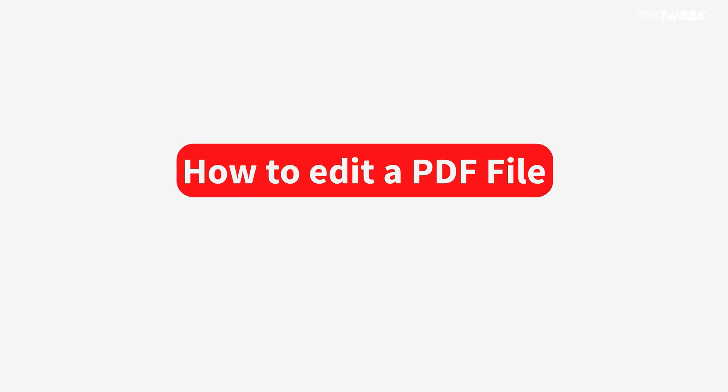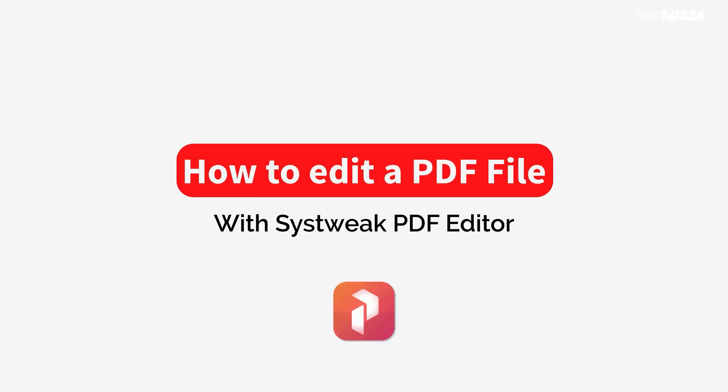Hello and welcome to SysTweak Software. I am Nitin and today I am going to show you a simple and easy way to edit a PDF file with the SysTweak PDF editor.